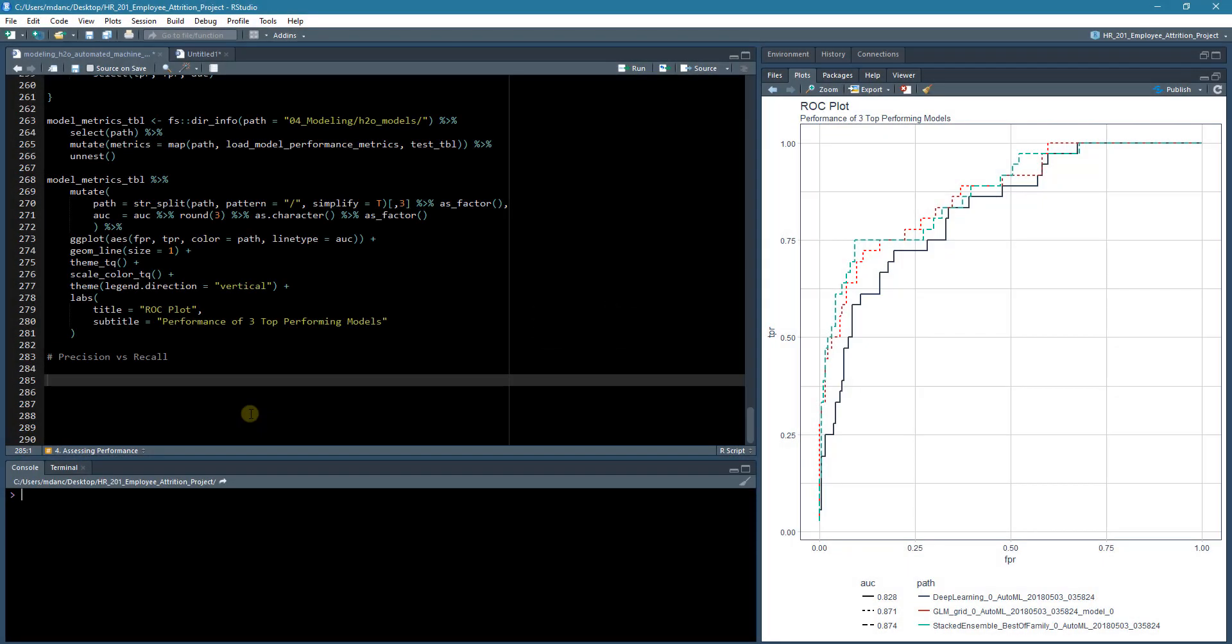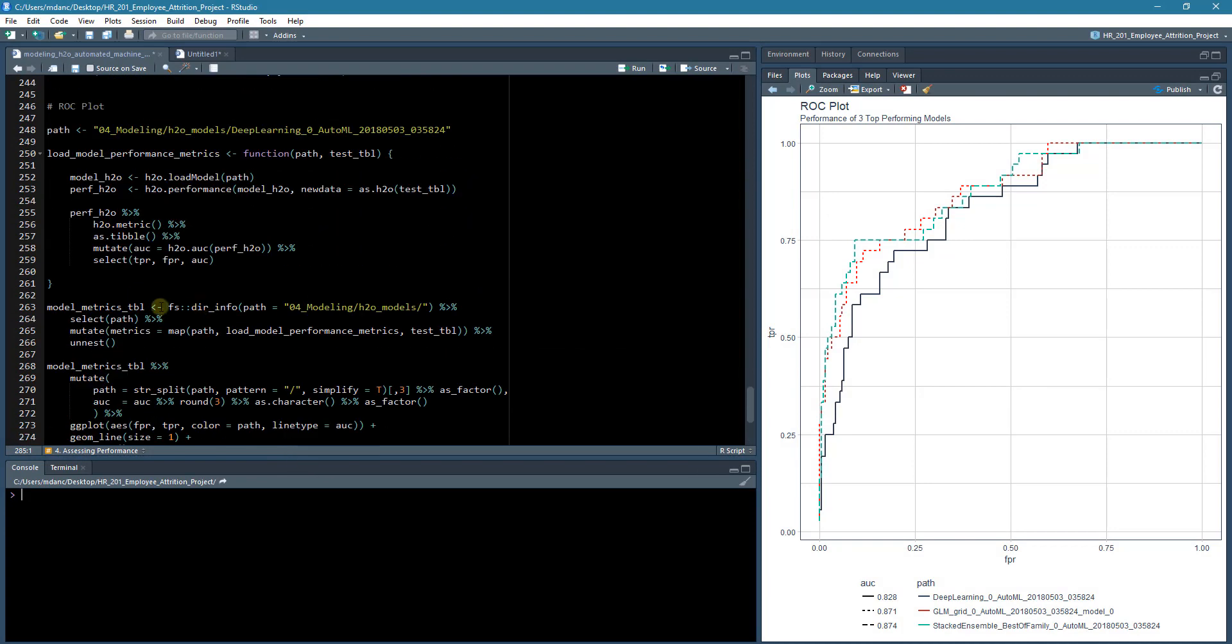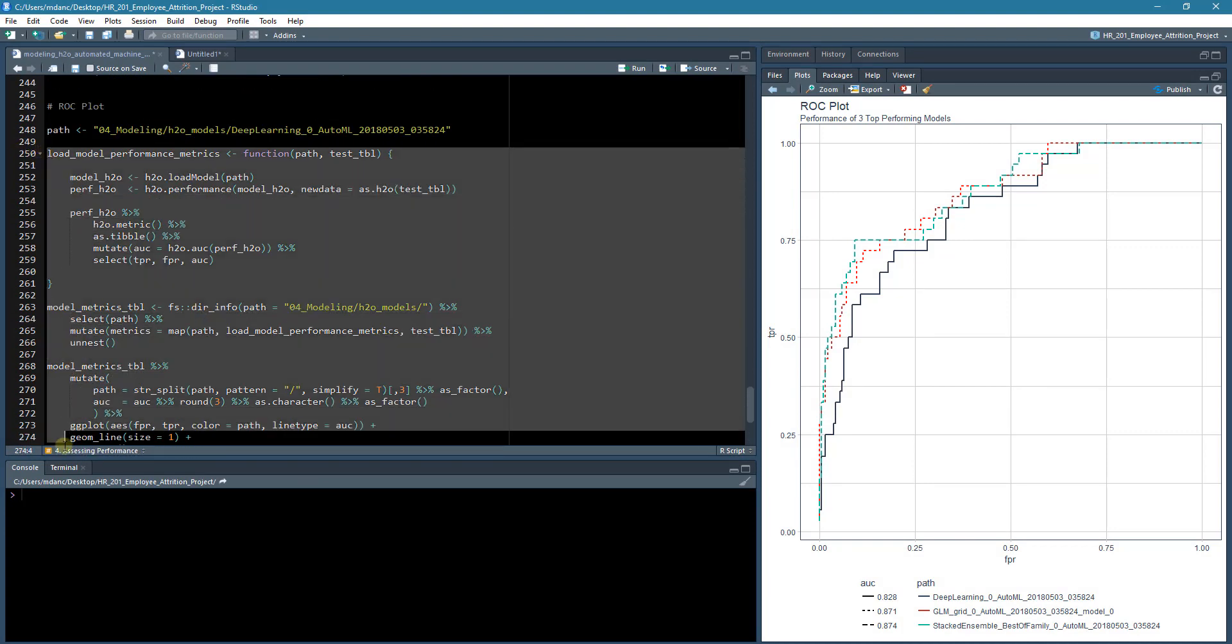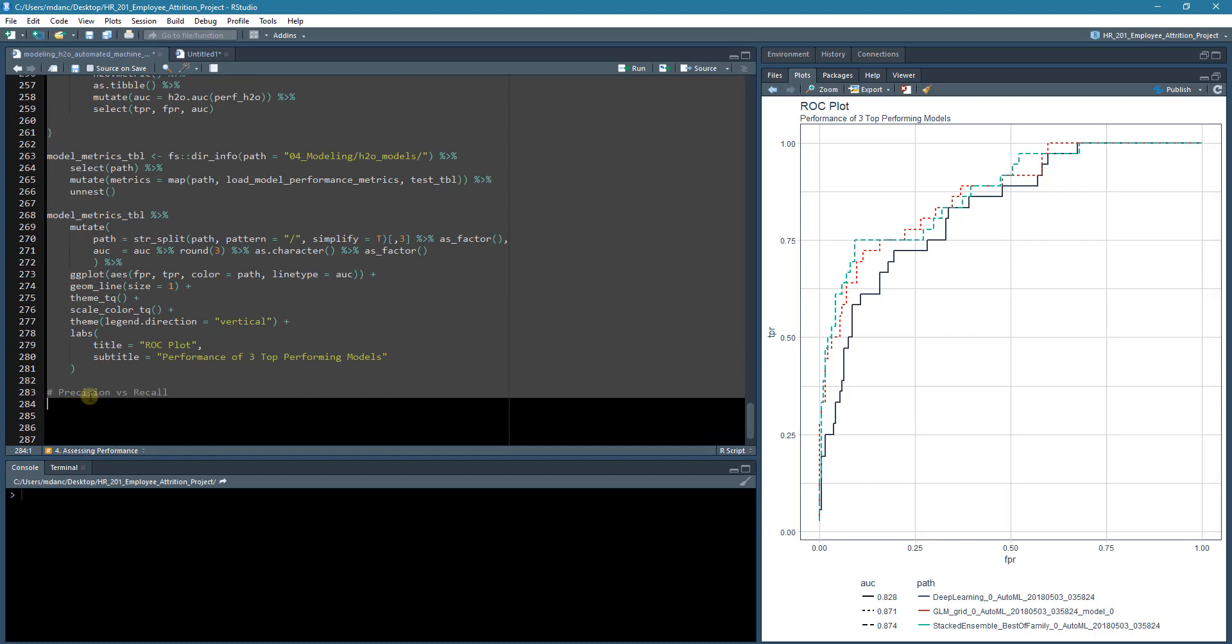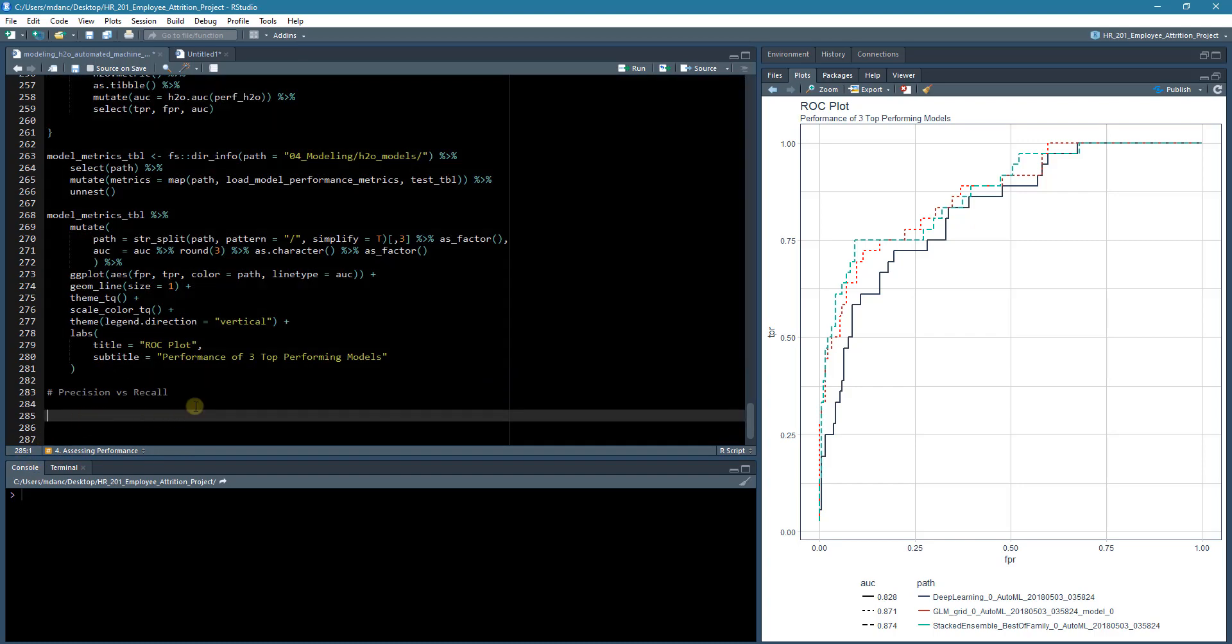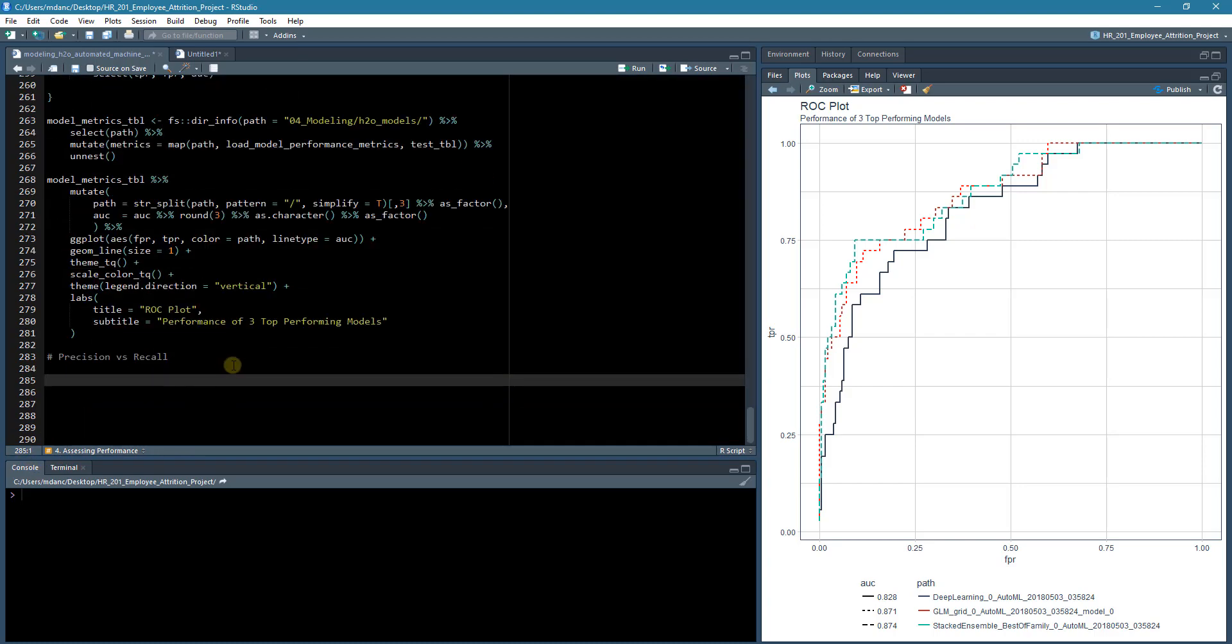So it's real easy to do. What we'll do is actually take the code that we have here and just modify it a little bit to perform the precision versus recall chart.